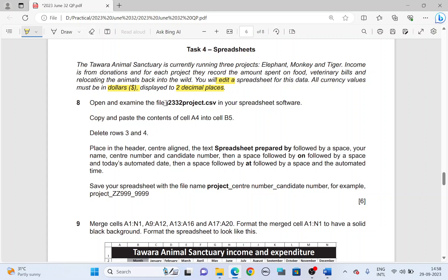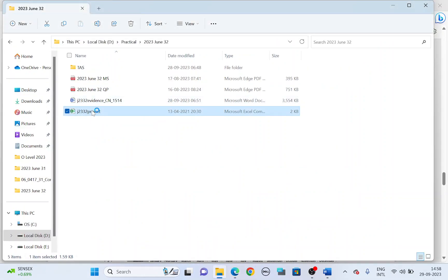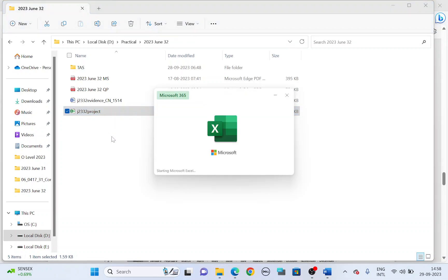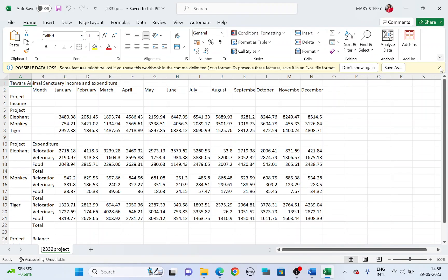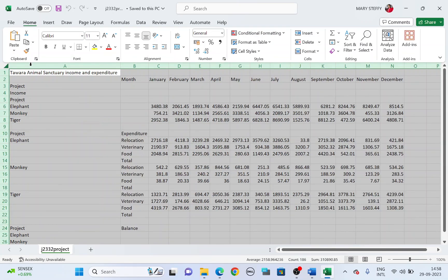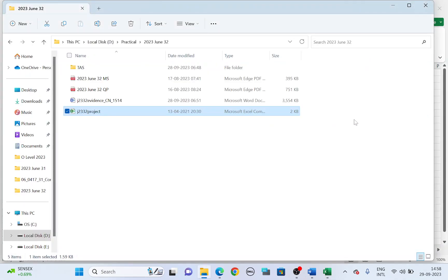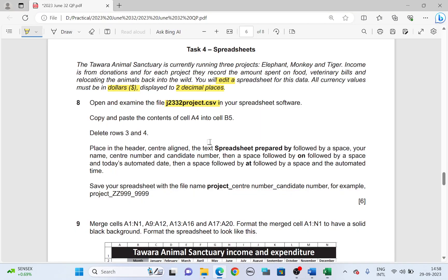Open and examine the file J2332Project in your spreadsheet software. Let me open the file — J2332Project. Alright, there we have it. Now align the columns so that all the text is fully visible.